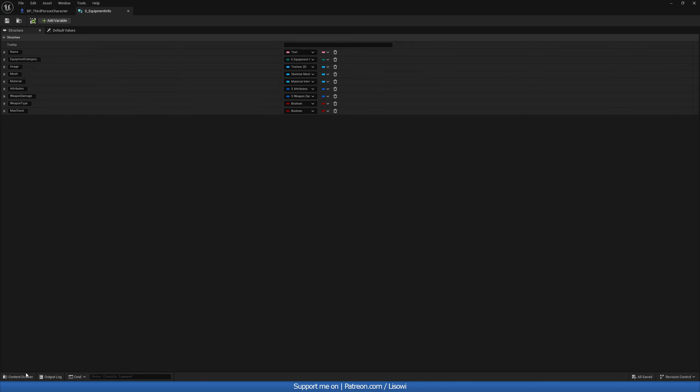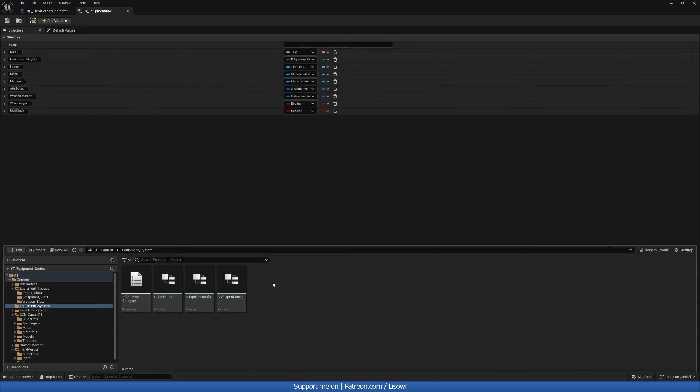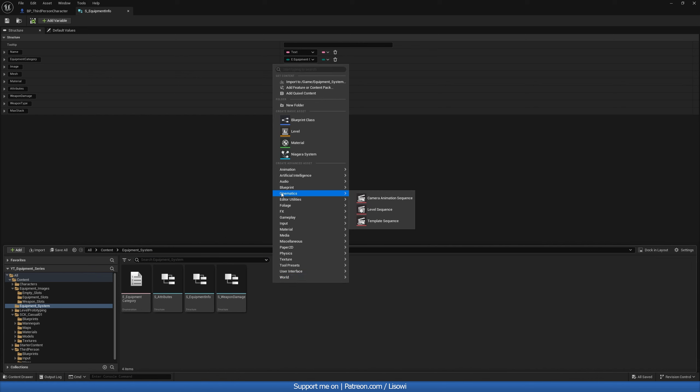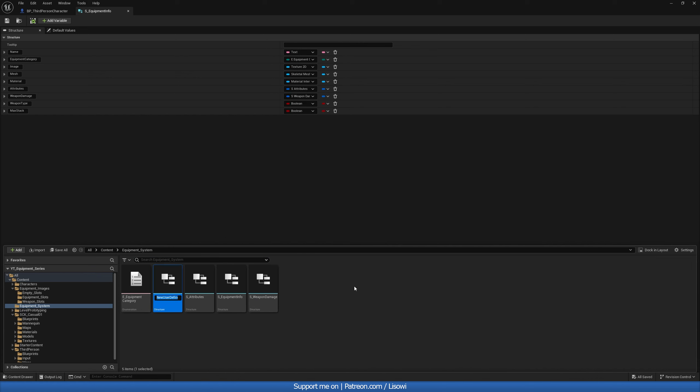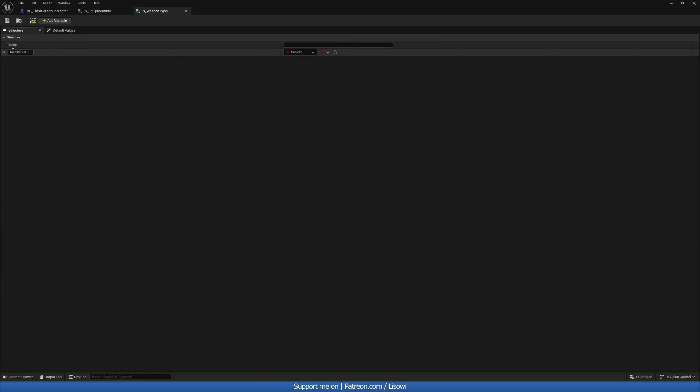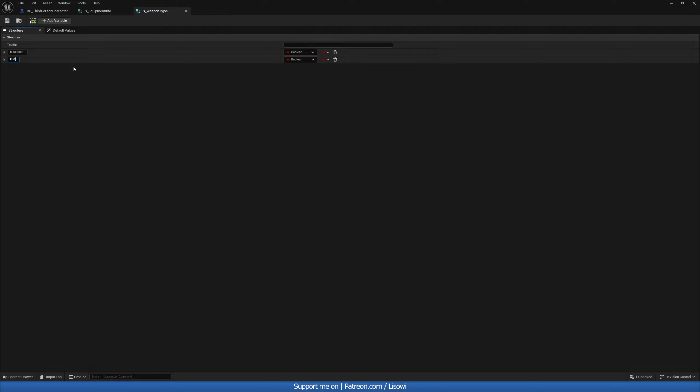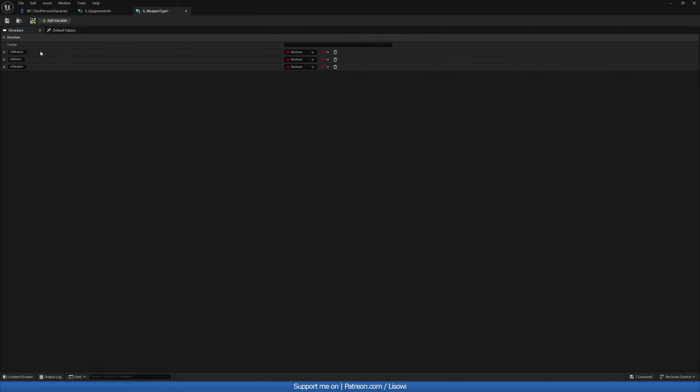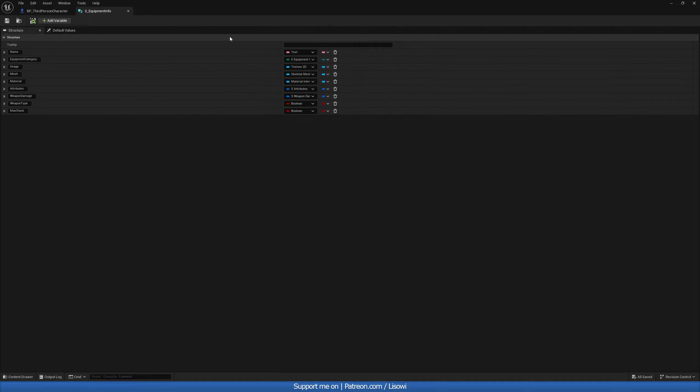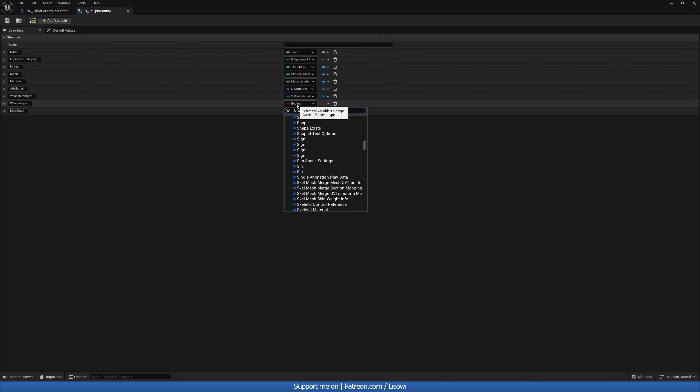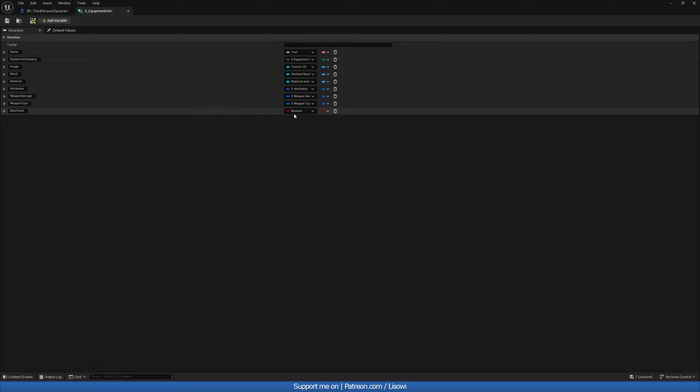And then for the weapon type, these will be booleans. So we'll go ahead and create another structure called S underscore weapon type. The first check we want to do is, is it a weapon? So is weapon. This could be true or false. And we'll have our is melee and is ranged. Technically we don't need is ranged. But you never know. Might need it in the future. So let's save that then. And add it into here. S underscore weapon type. And for the max stack, this will simply be an integer. So this is how it's supposed to look like. Let's go ahead and save that.